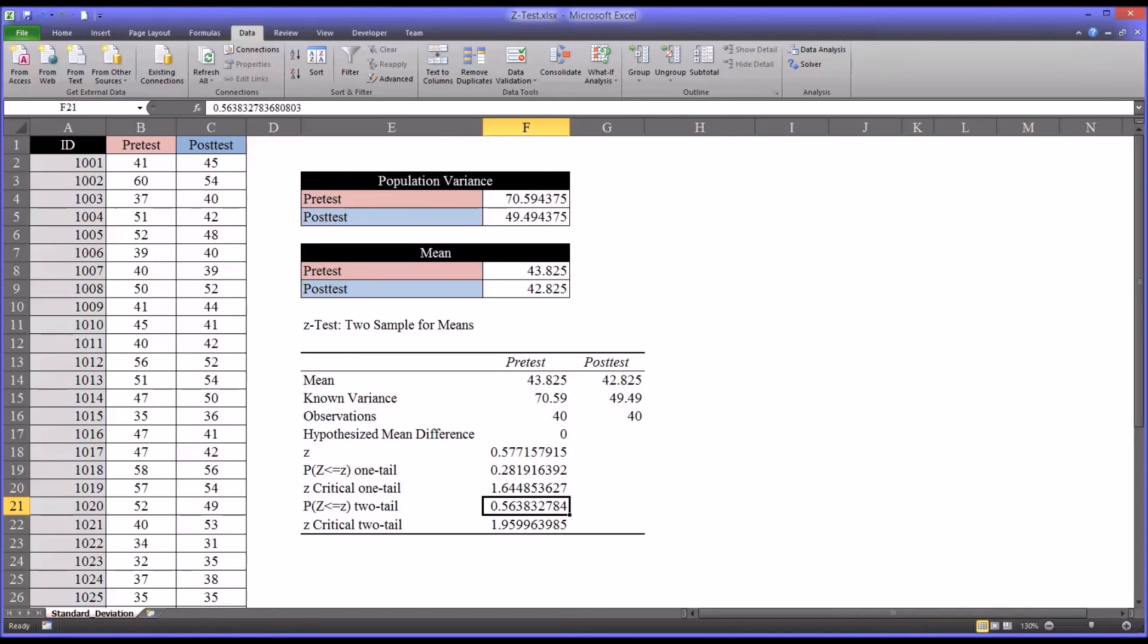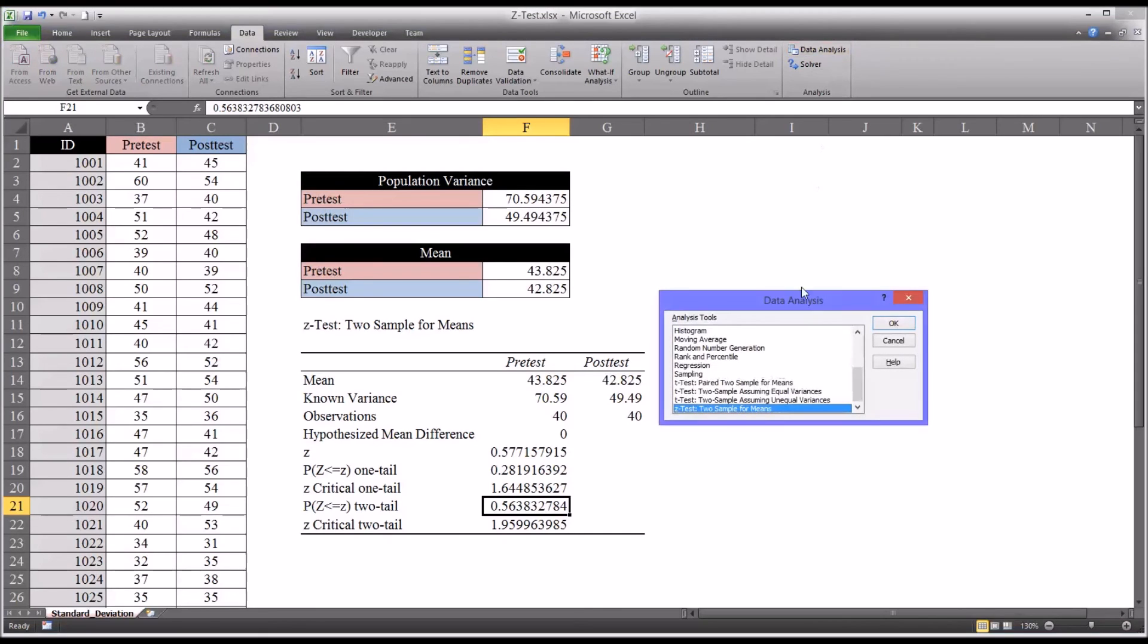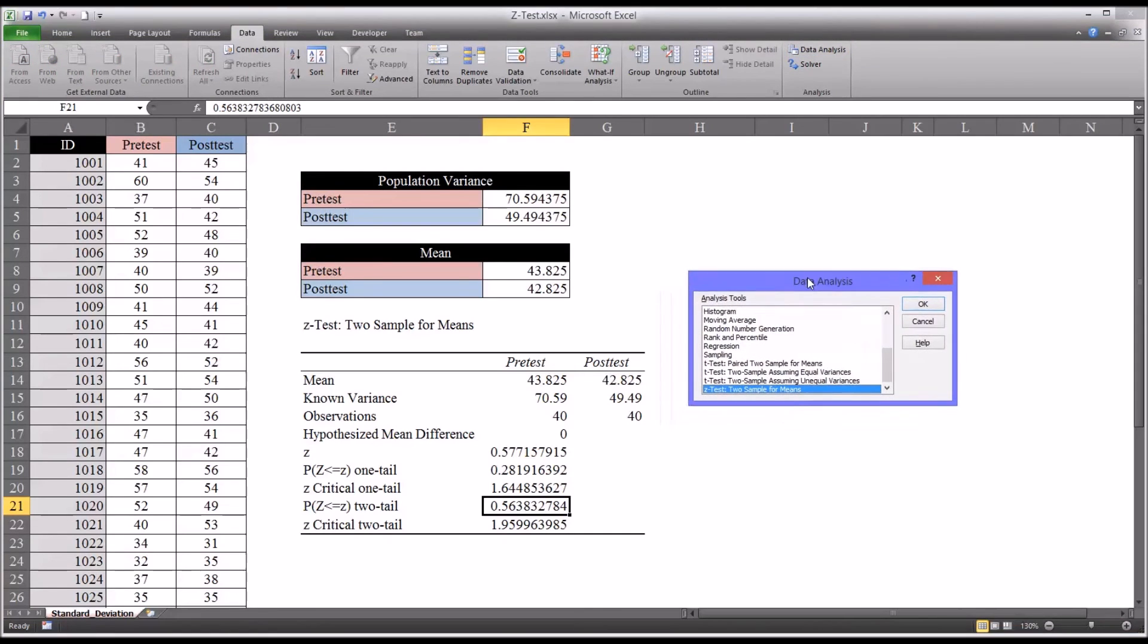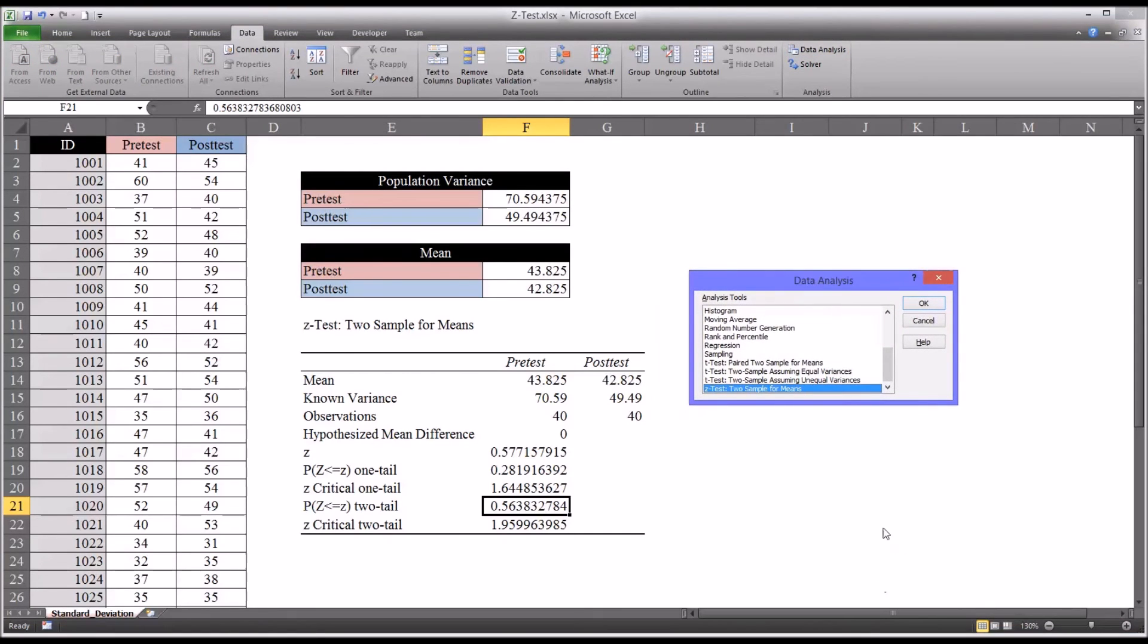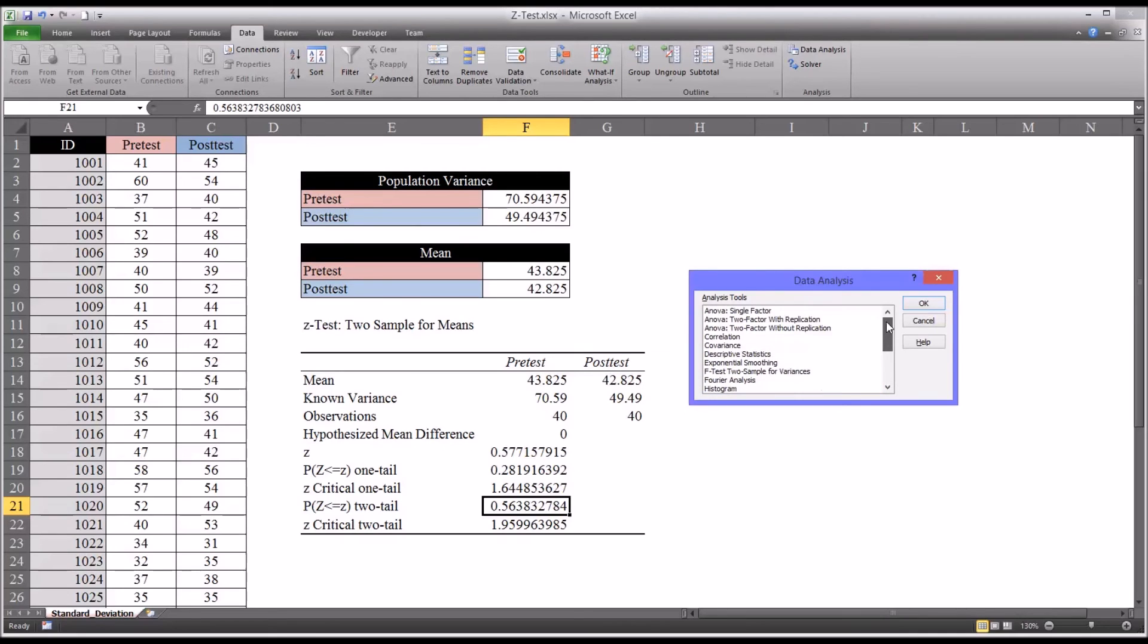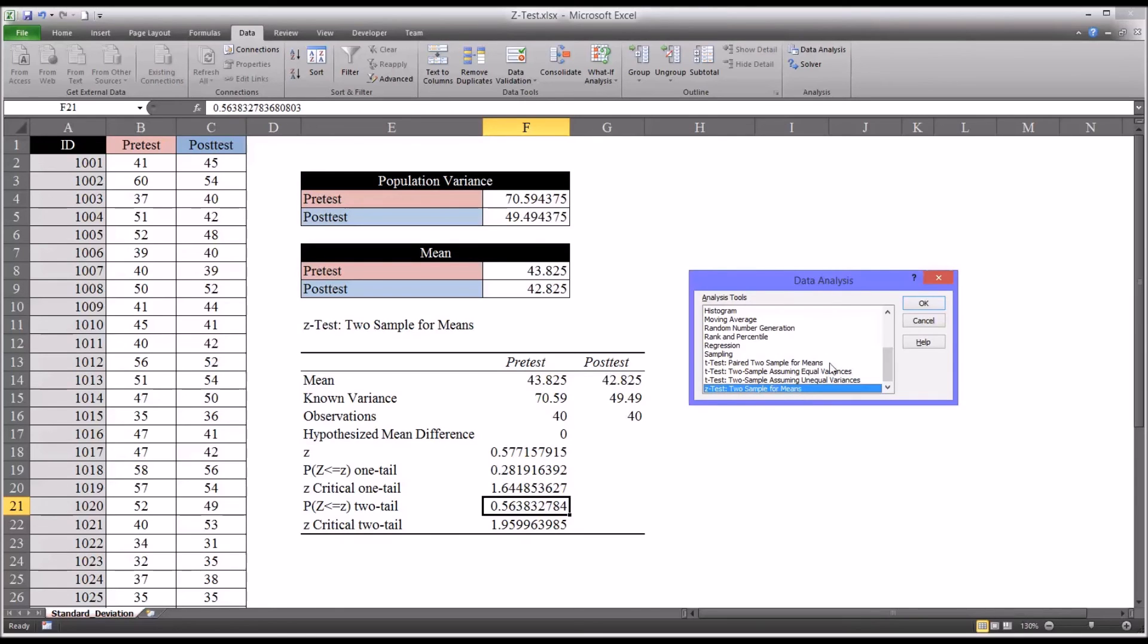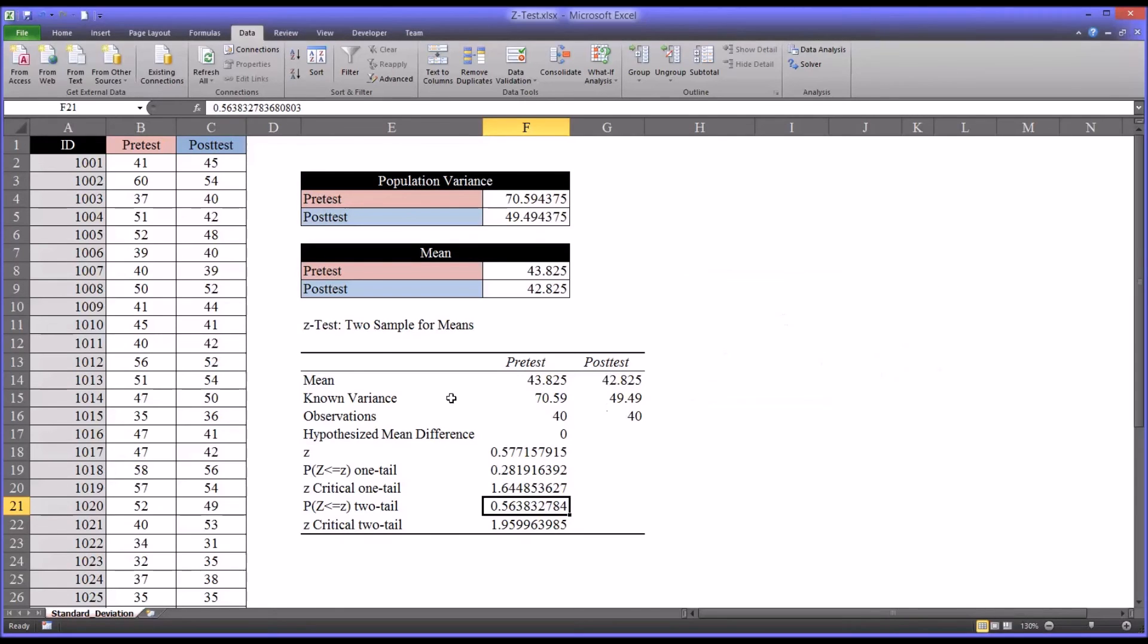I want to offer you an important reminder about using the functions in the data analysis dialog. And for all these different tools, including the Z-test two sample for means, once they're run, they do not update dynamically.